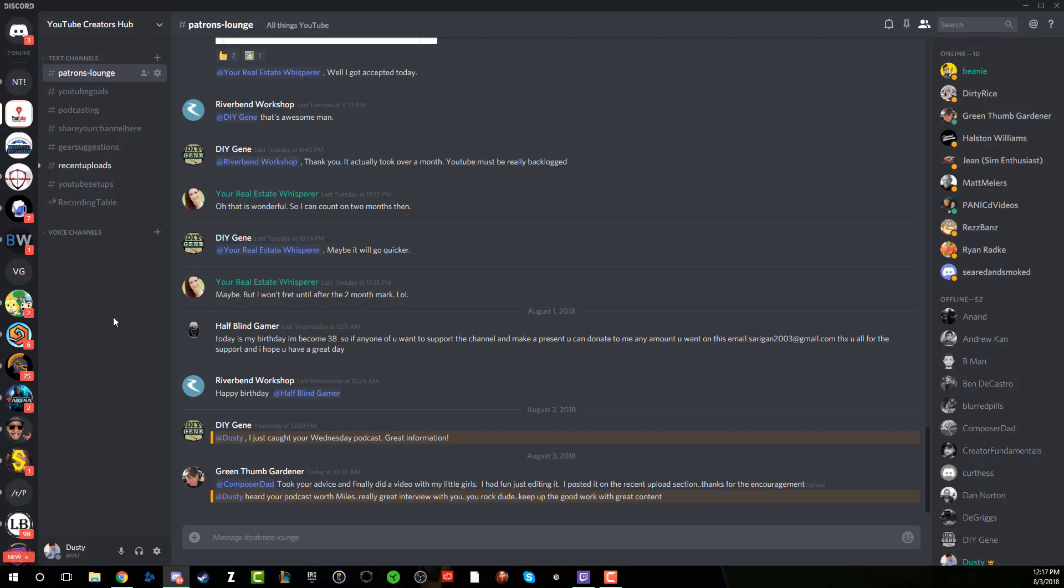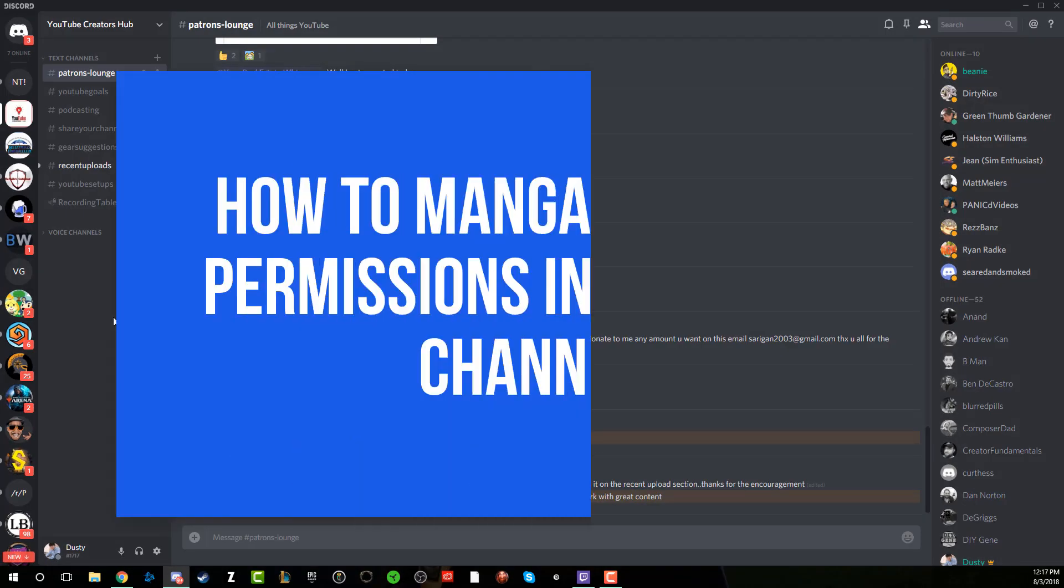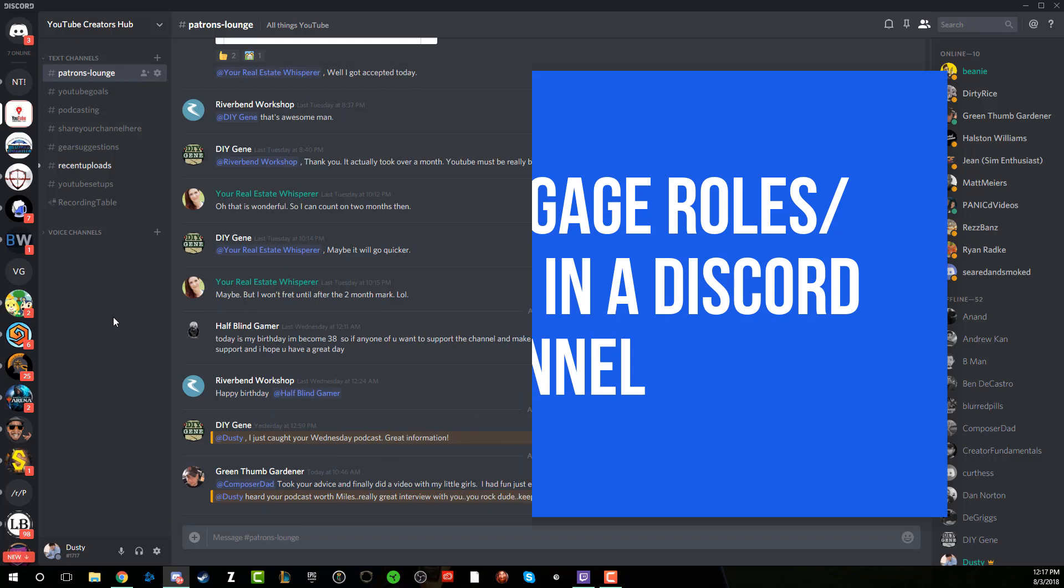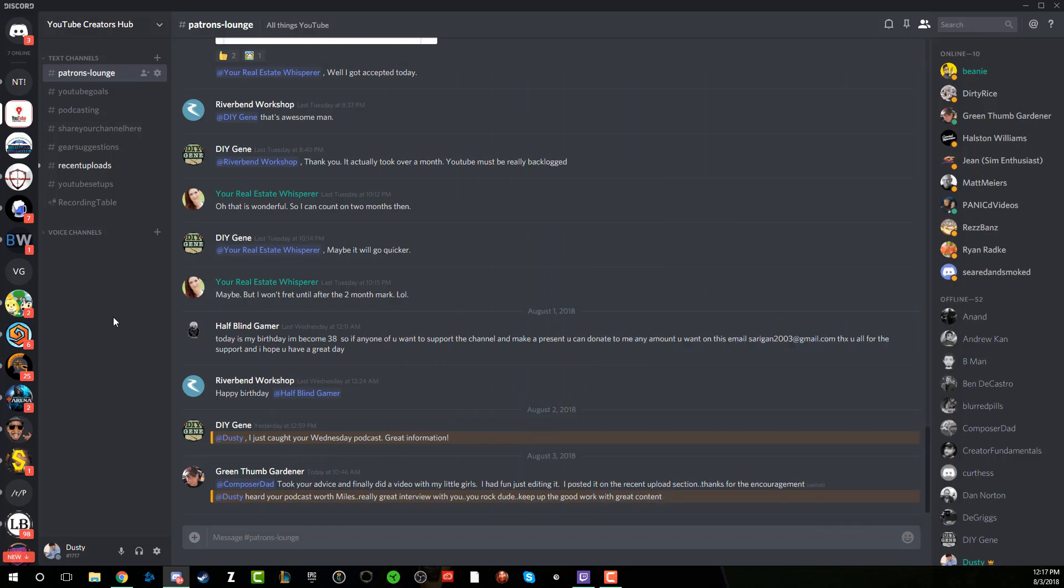So in today's video, I'm going to be showing you guys how to manage permissions or roles within your Discord channel. You can apply or assign roles to different people in your Discord channel to give them different permissions, like being able to post links or images or gifs or whatever it may be. Like for my Discord channel, I have moderators and then I just have everyone else. So I kind of keep it somewhat simplistic, but if you want to, you can get as crazy as you want.